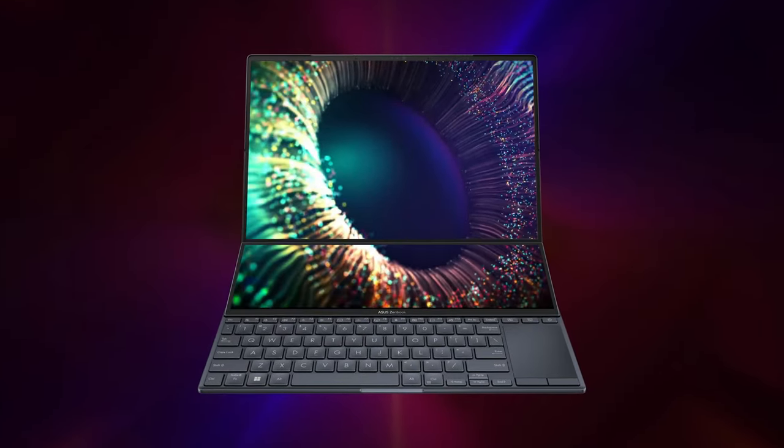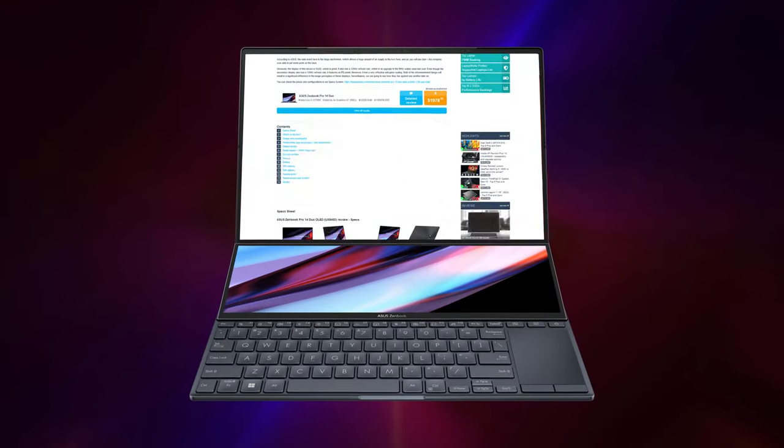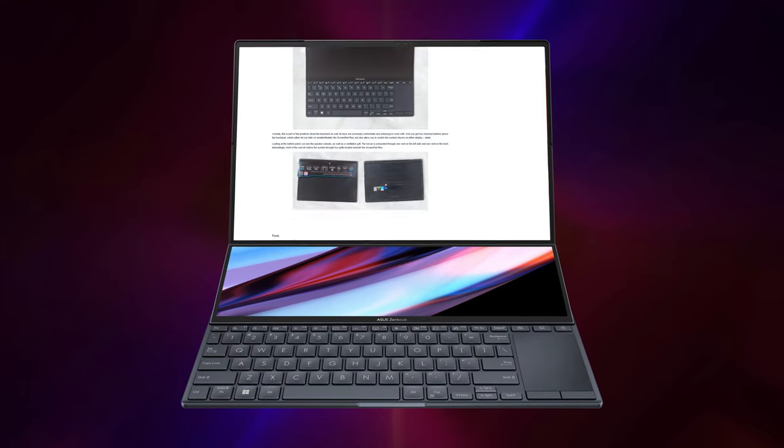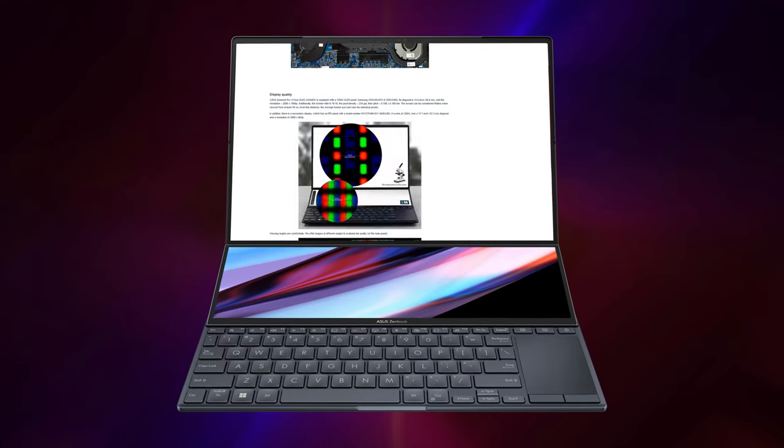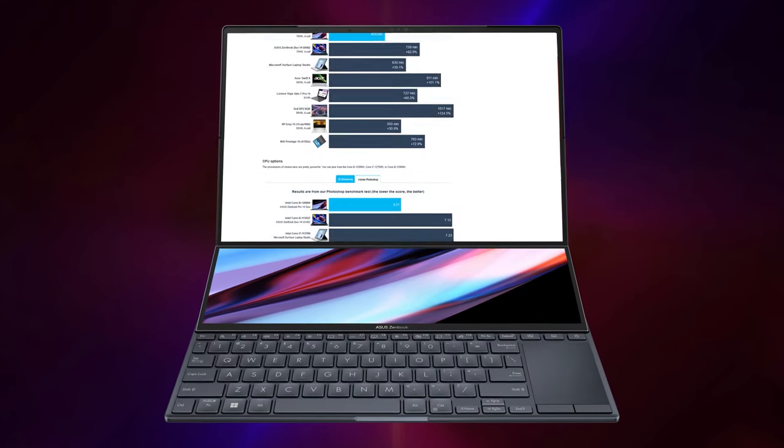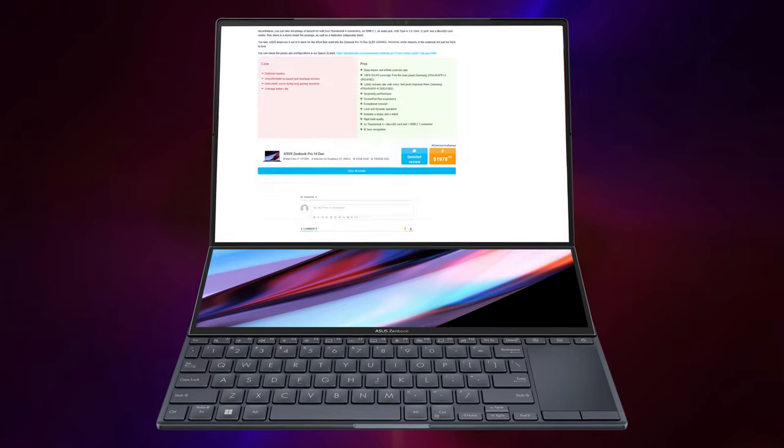Of course, we've done a lot more tests, and you can check out all the results in our in-depth review on LaptopMedia.com. You'll find the link in the description below the video. Bye!